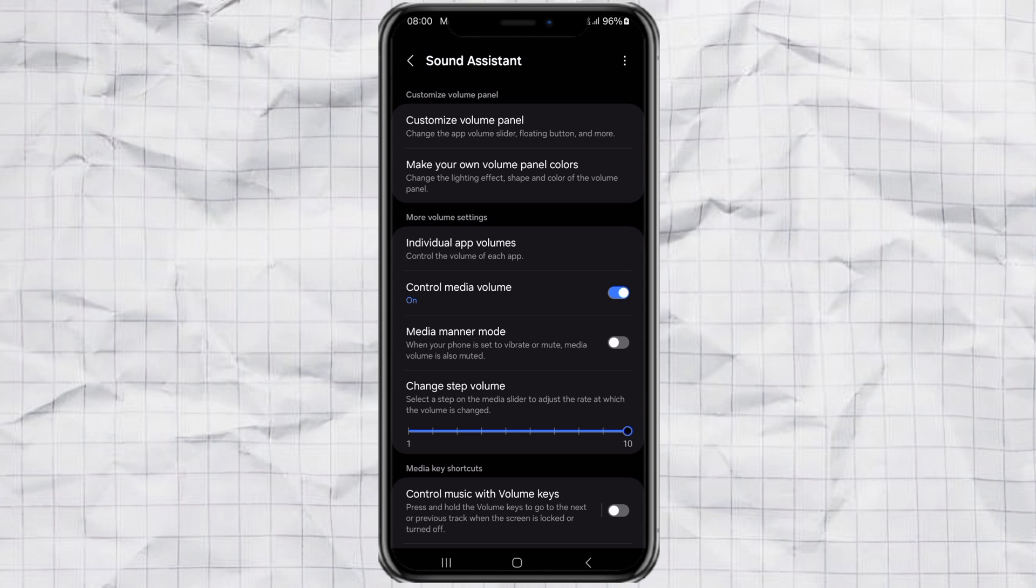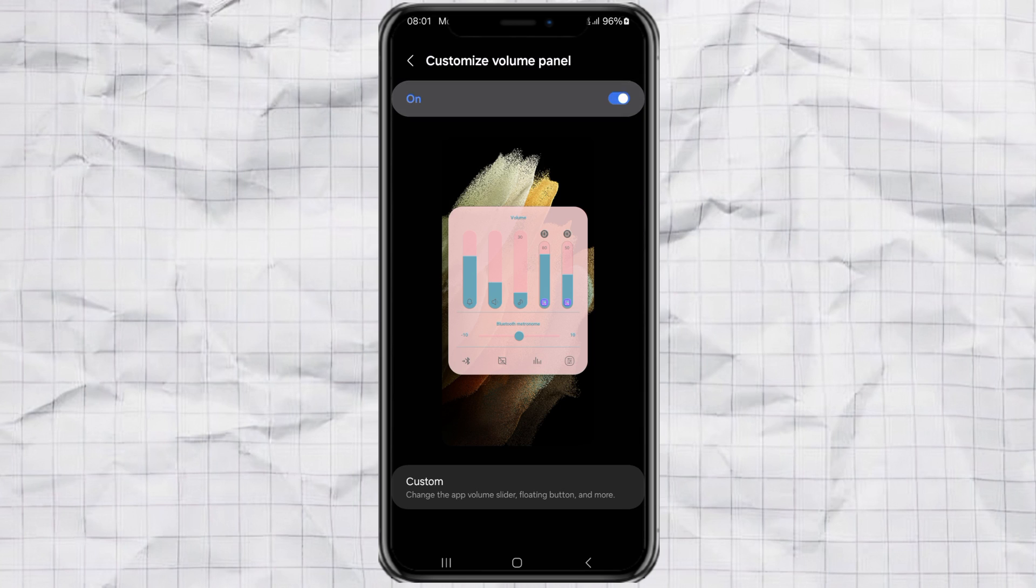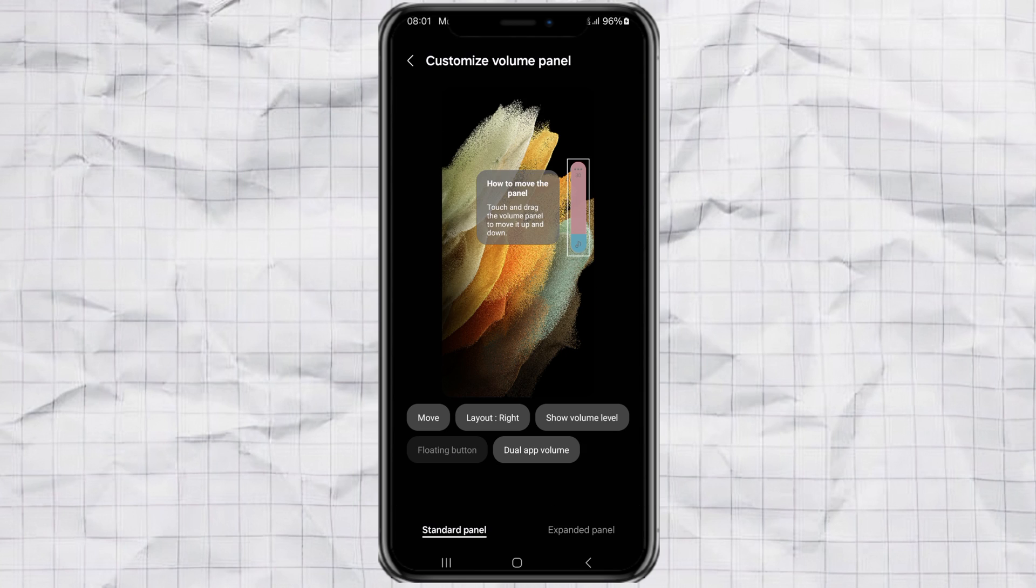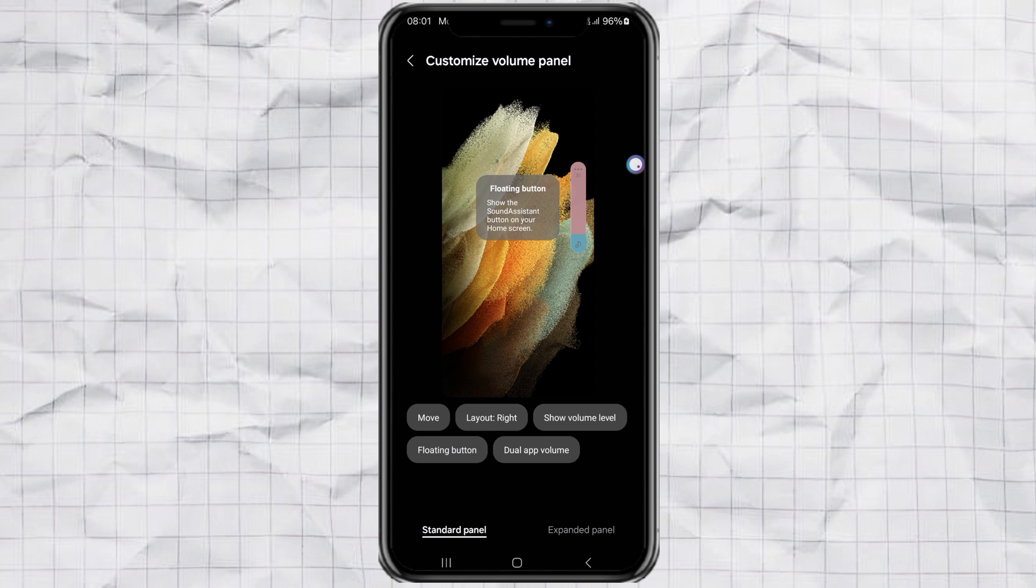Go to the menu called Customize Volume Panel and turn it on. Then tap on the section labeled Custom. You'll now be able to edit the standard panel, where you can adjust the layout, show volume levels, enable a floating volume button, and even activate dual app volume, which lets you control the volume for two apps separately.